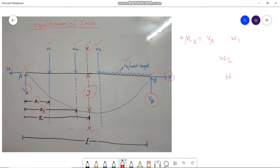We have identified the forces acting about section XX. Now we calculate the distance of each force — VA, W1, W2, and H — with respect to section XX. The distance between section XX and VA is X, so the moment due to force VA with respect to section XX is VA into X.